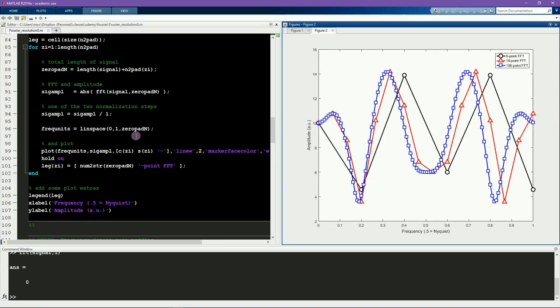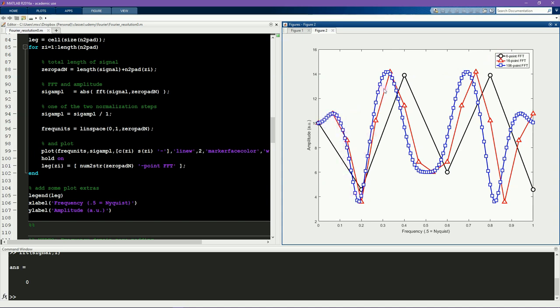So here you see the power spectrum from each of these FFTs. This black line here corresponds to the Fourier transform of the original signal, which contains six points. So this is our six-point FFT. And in red and blue, you see the resulting amplitude spectrum using a larger number of points, so zero padding the signal with 10 zeros and with 100 zeros for the blue line.